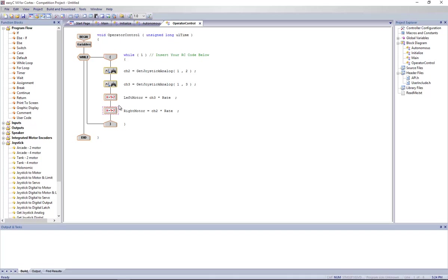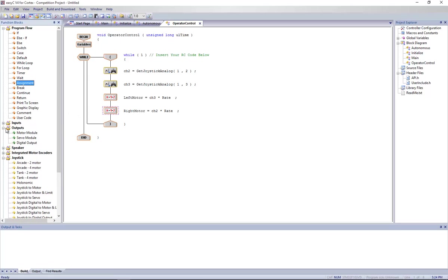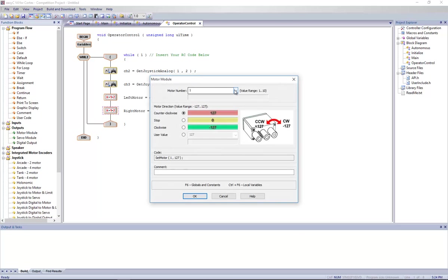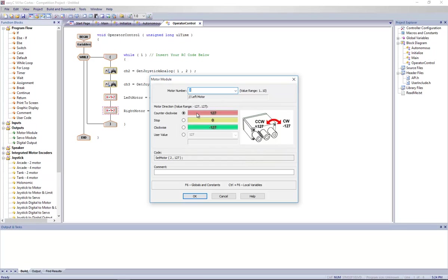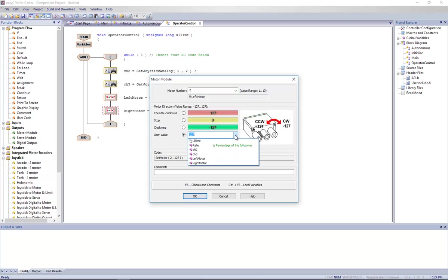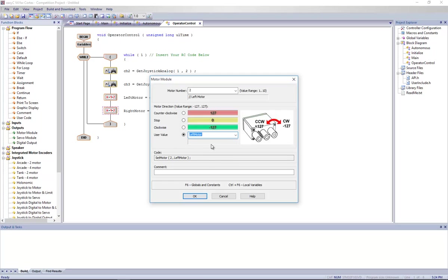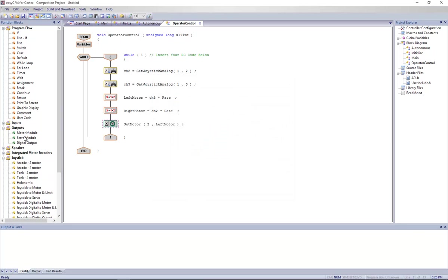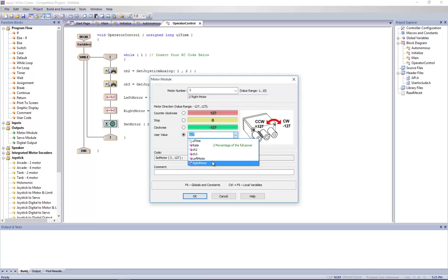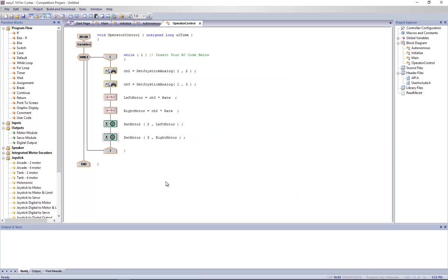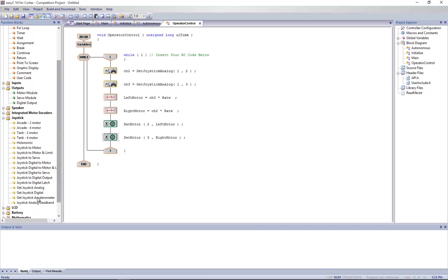This is not over yet. Now we have two variables with values, but we're not sending them to the motors. We're going to use in the output folders, motor module. We're going to use motor two, which was defined as the left motor. We're going to give it a custom value. This is full throttle in one way, this is stop, this is full throttle the other way. User value lets you put any value you want, but we want to give it the variable left motor because left motor holds the value we want to give the motor. And we're going to do the same for the right motor, motor three, right motor. So that's a fully functional tank drive with a percentage rate of power that you can adjust. And I'm going to show you something that can make it even a little better.